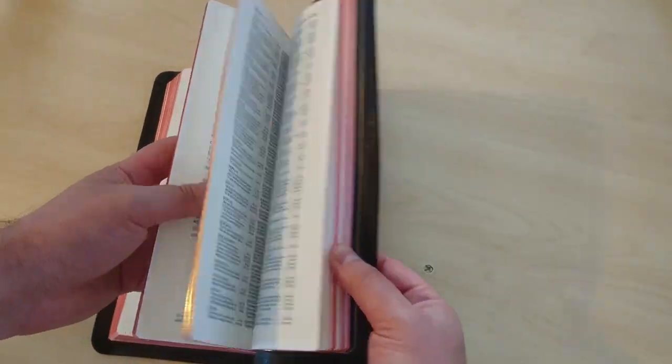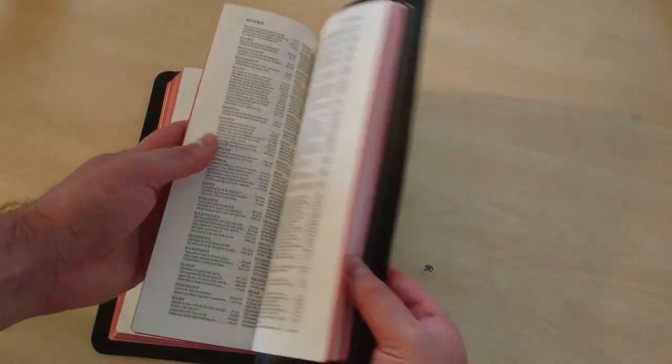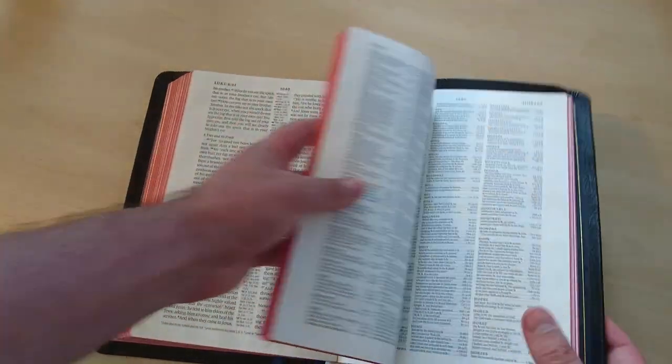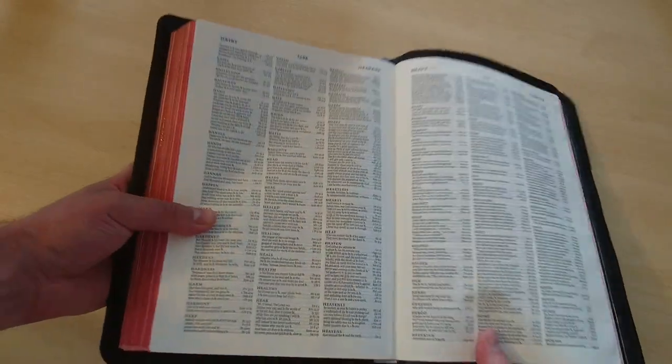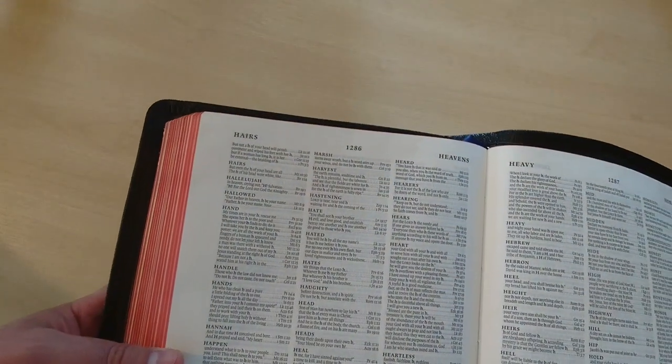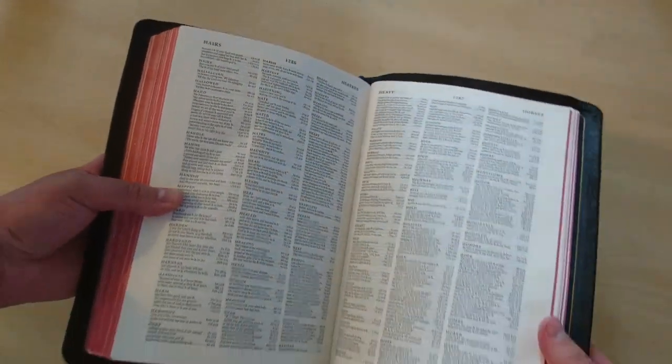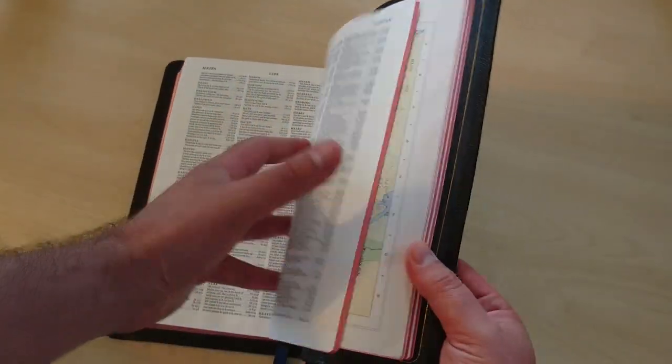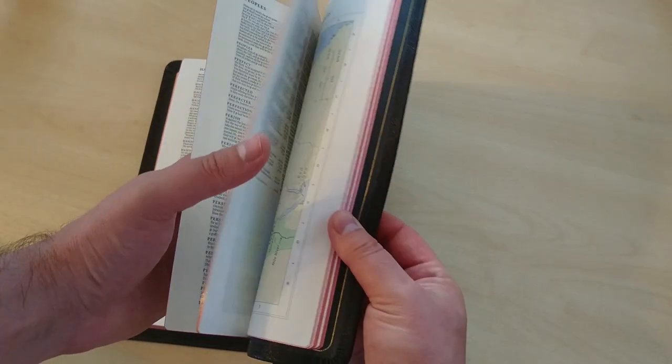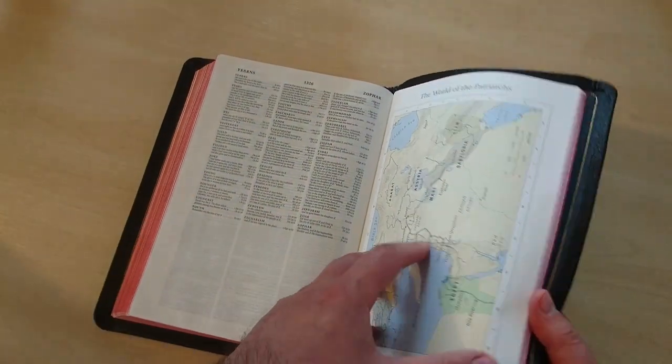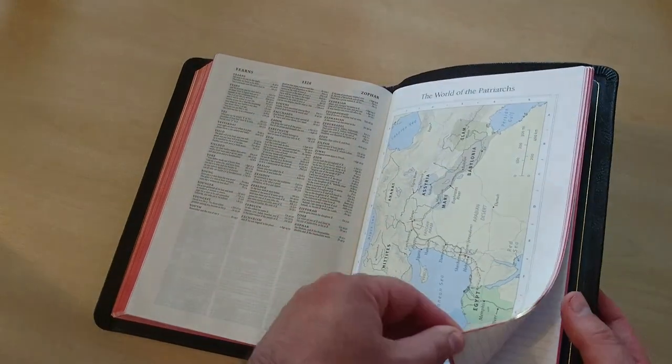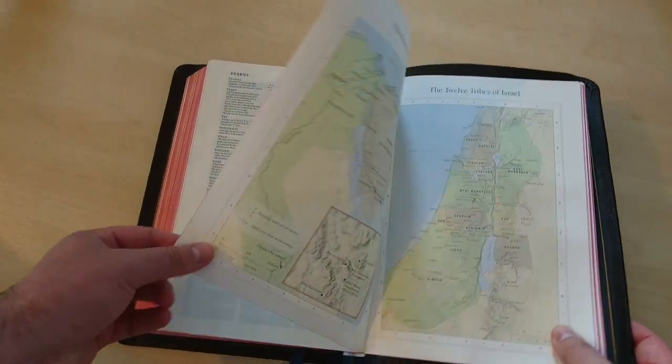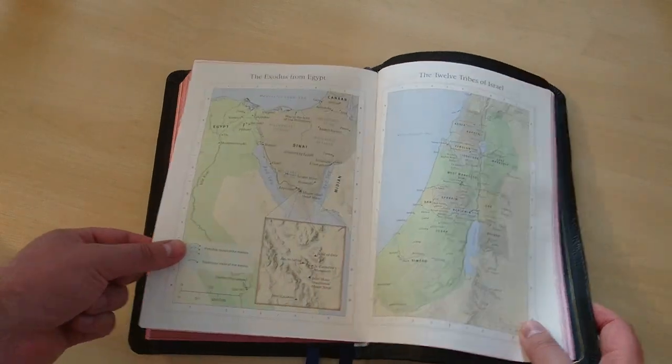And at the end of this Bible, you have a nice concordance in a three-column format, as you can see right here. And what else? We've got the maps. Yes, we do.